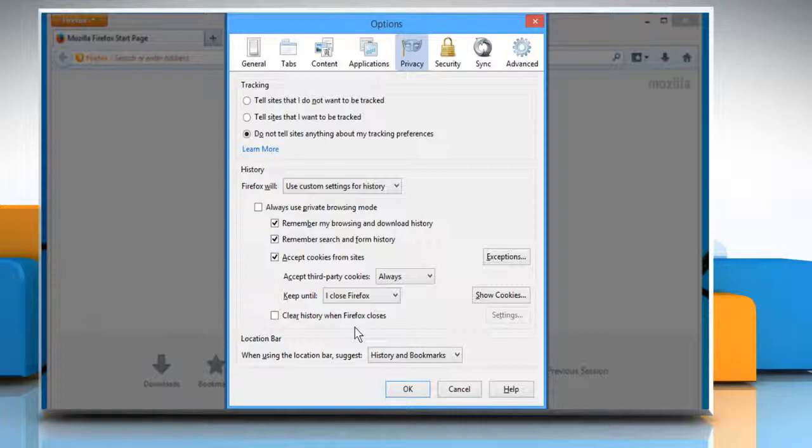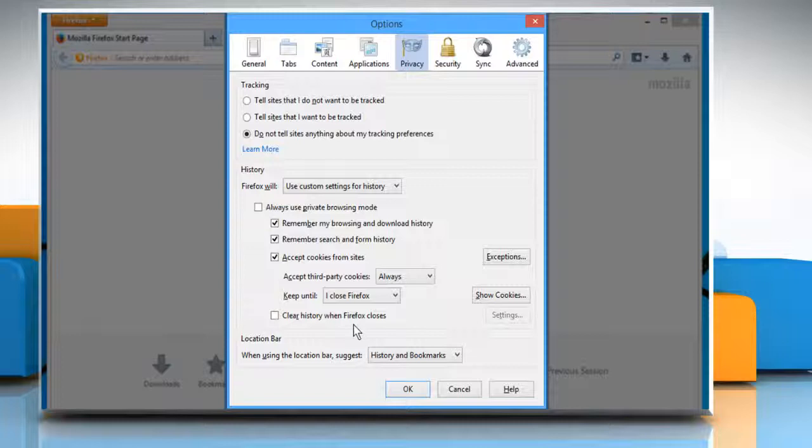As an option at the bottom of the History section, Firefox also lets you clear all your browsing history when you close Firefox. Select this option.